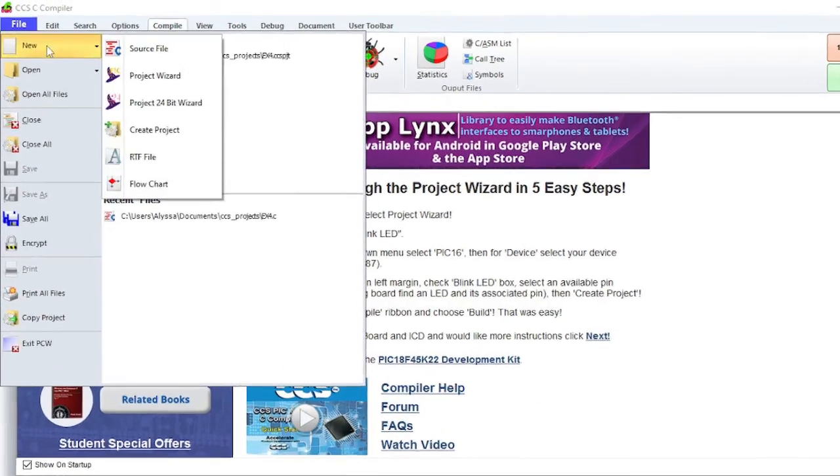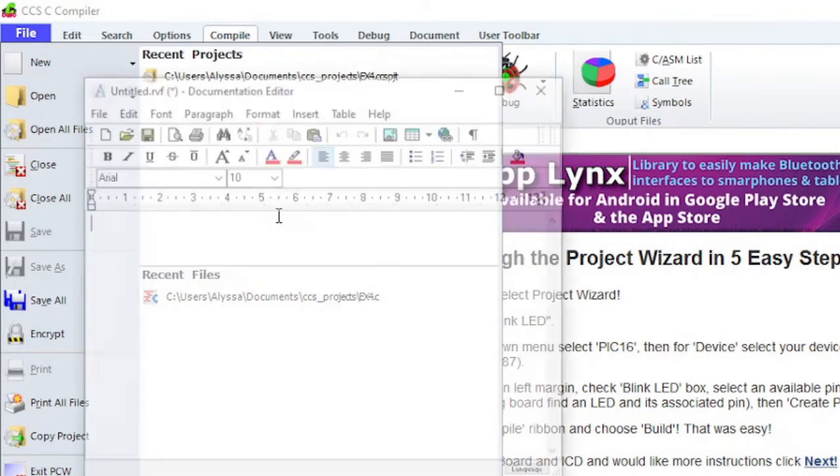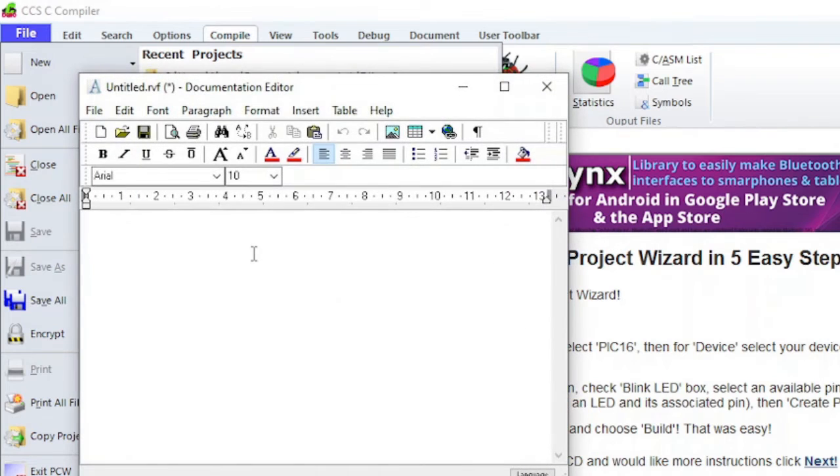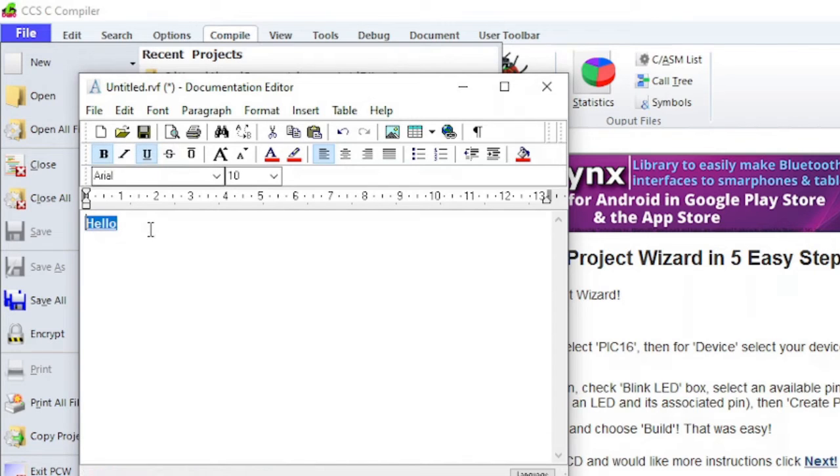Create Project will create a new project from an existing file. RTF stands for Rich Text Format. Creating a new RTF file will open up the documentation editor so that you can create files with rich features such as bold or underlined text.